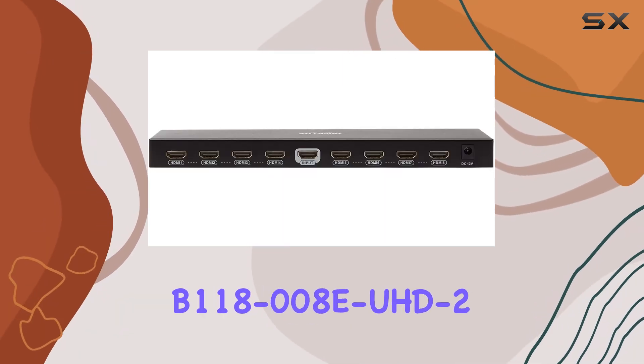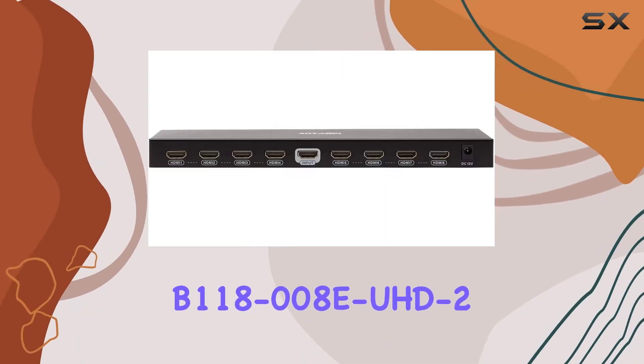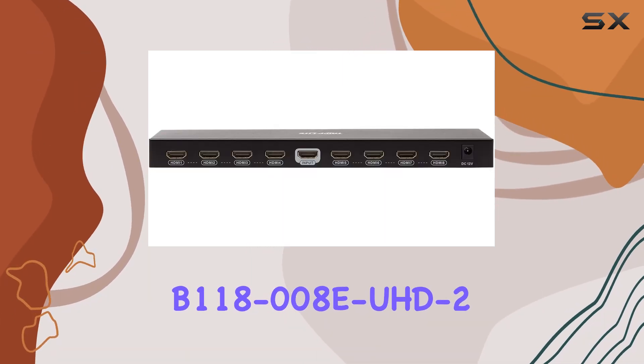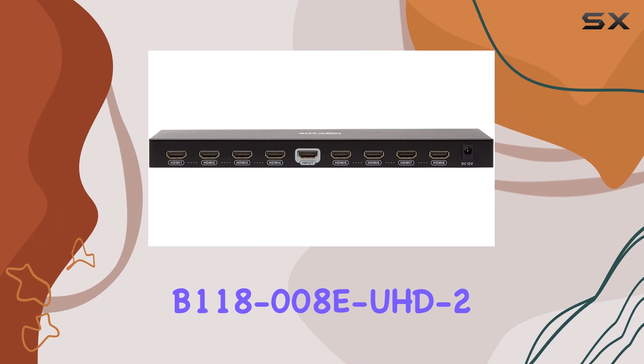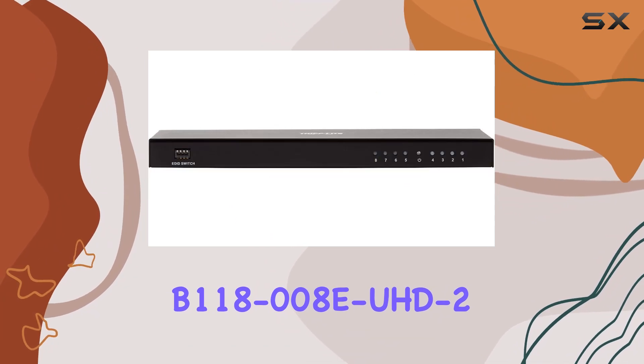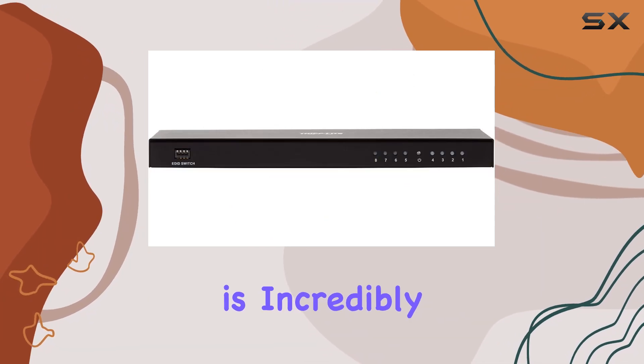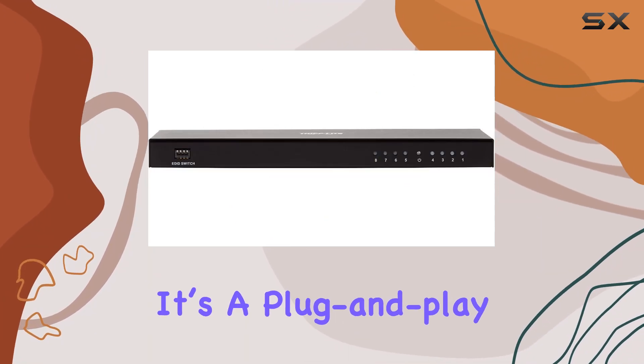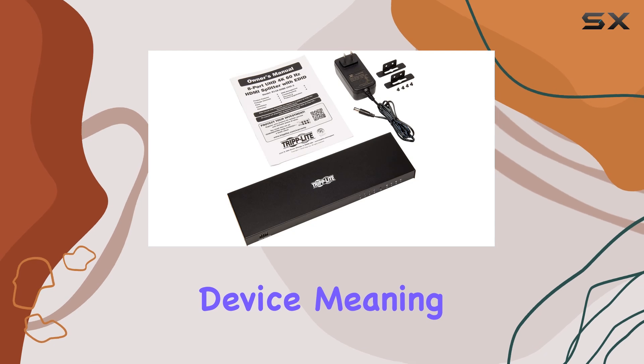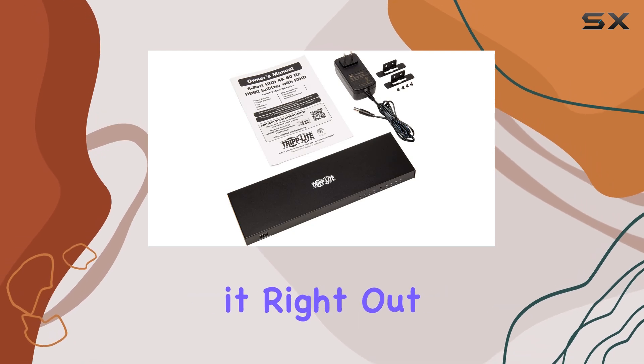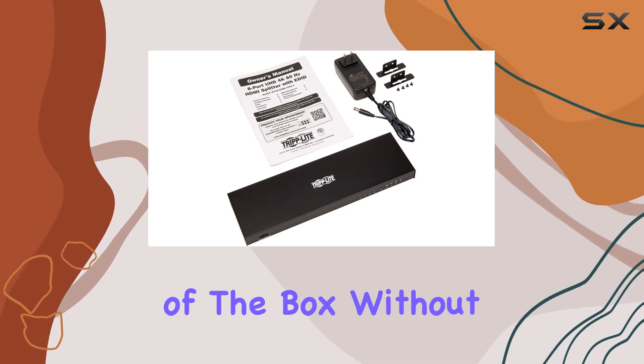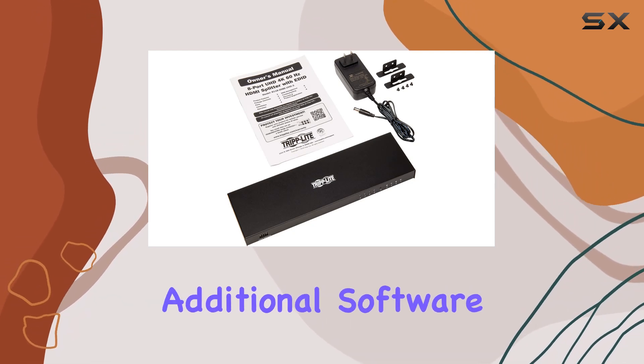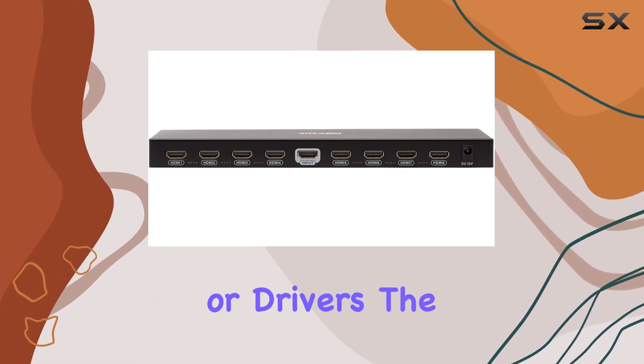Setting up the B118-008AD UHD 2 is incredibly straightforward. It's a plug-and-play device, meaning you can connect it right out of the box without the need for additional software or drivers.